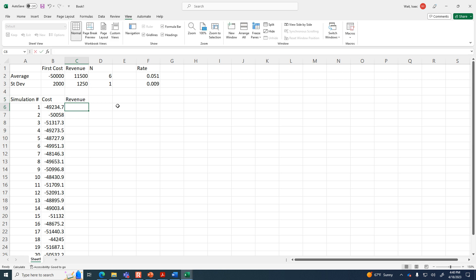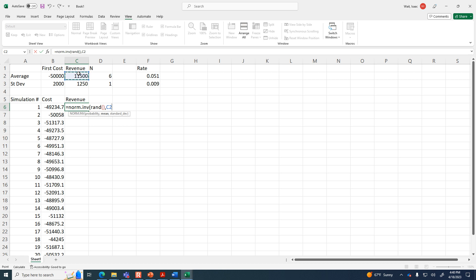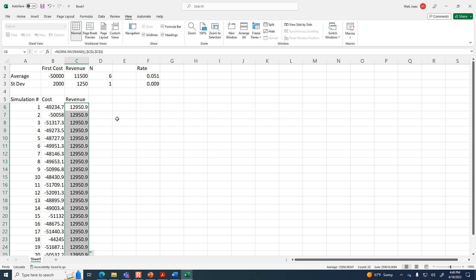Now do the same for revenue: =NORM.INV(RAND(), mean, standard_deviation), with the mean anchored to the $11,500 average cell and the standard deviation anchored to the $1,250 cell. Copy it down through all rows, then press F9 to calculate and see the variation.